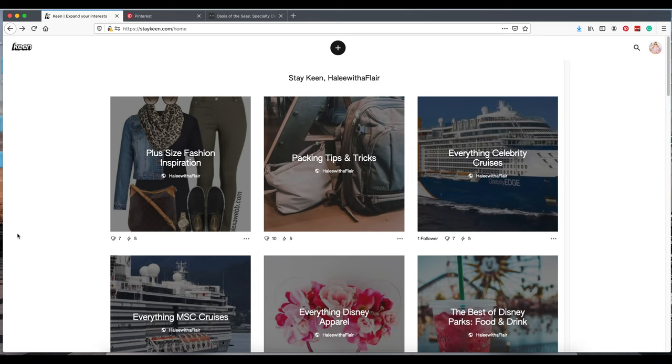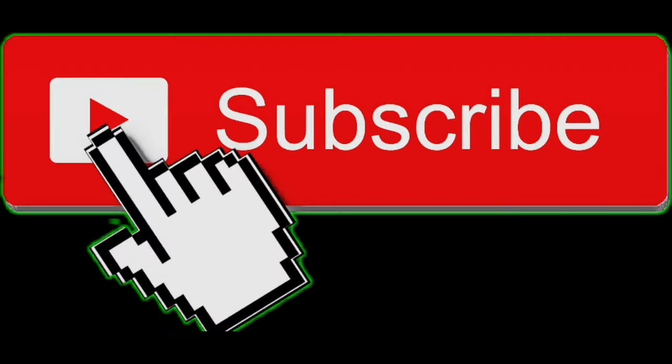Hello, everybody. This is Haley from HaleyWithAFlare.com. Today we're going to be talking about Keen. Before we get started, if you are new here, I am a travel and lifestyle blogger. Please hit subscribe and that bell so you can be notified when I have new content.